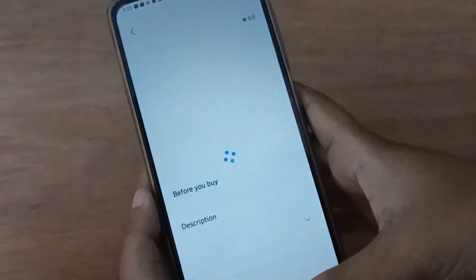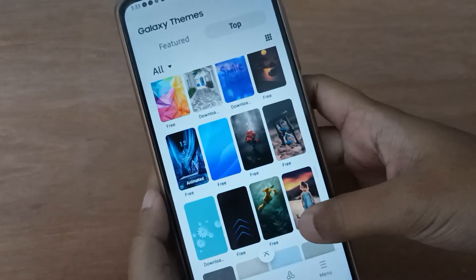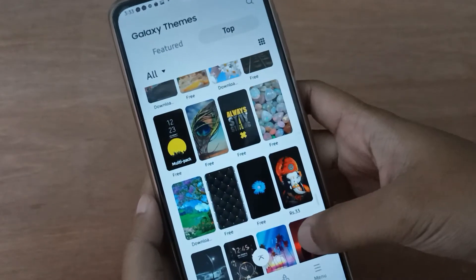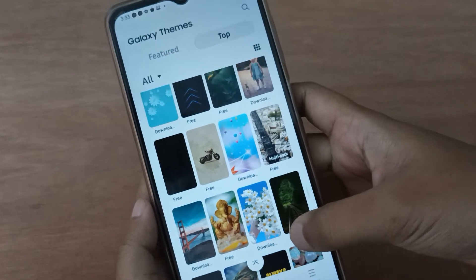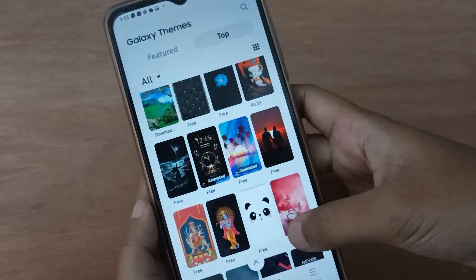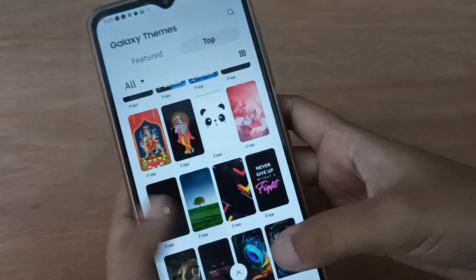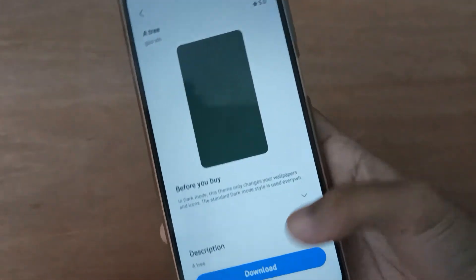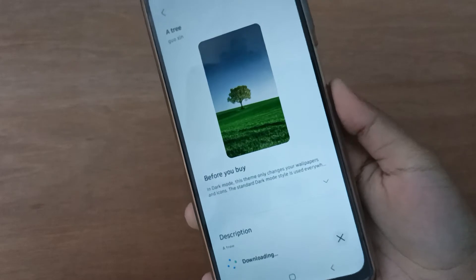I'm going to select a wallpaper from here to show you. Suppose I choose this wallpaper. First, what you have to do is click on Download — here it is downloading.